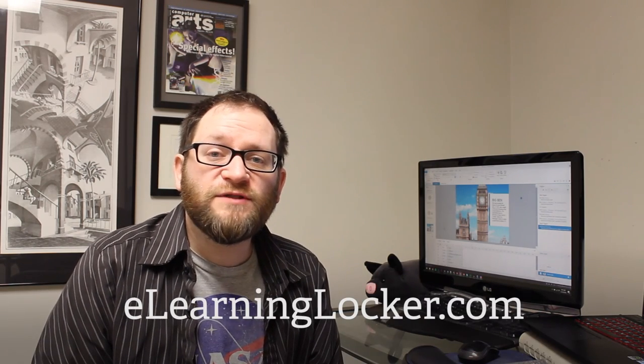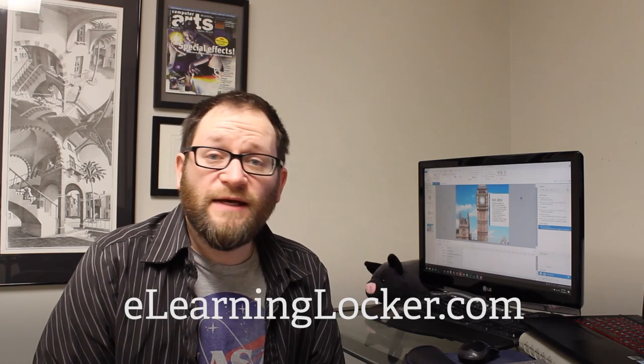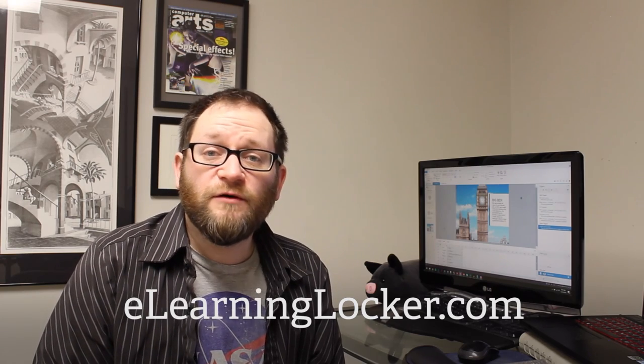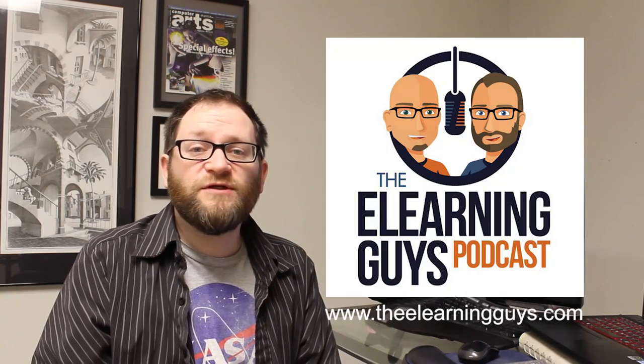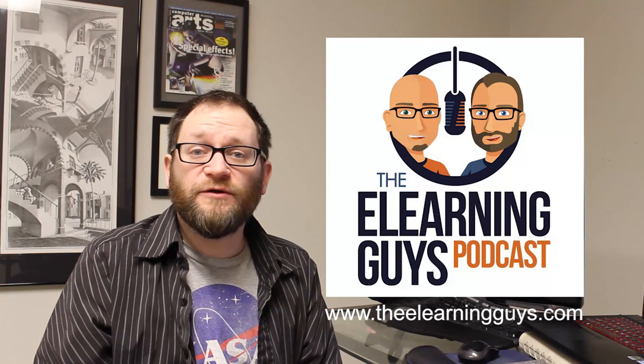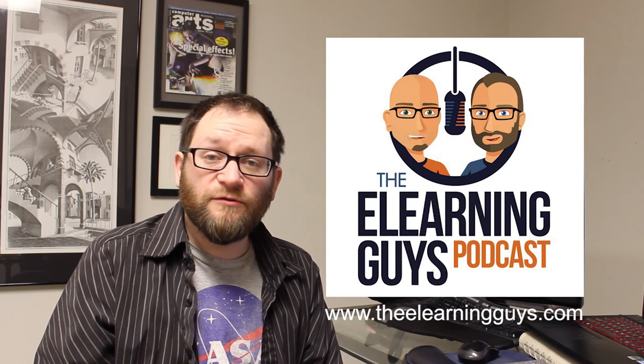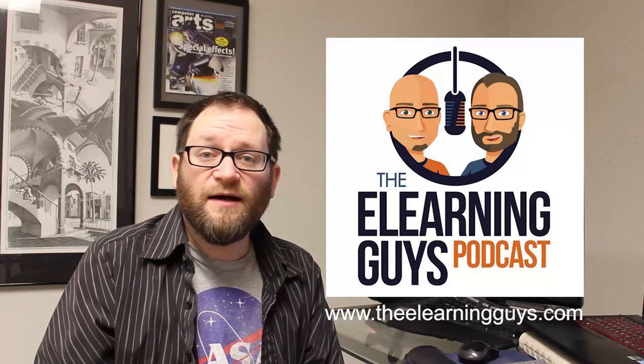If you enjoy this video, please hit the like button. You can also subscribe to get notification of when new videos come out. Check out elearninglocker.com for templates and videos like this and articles and all things elearning. If you're sick of looking at my face, you can listen to me at the e-learning guys podcast at thelearningguys.com.